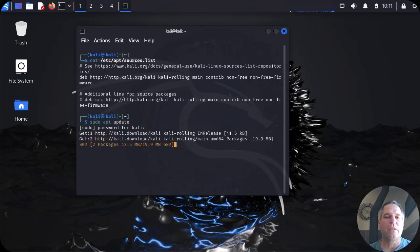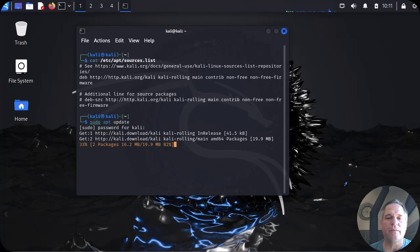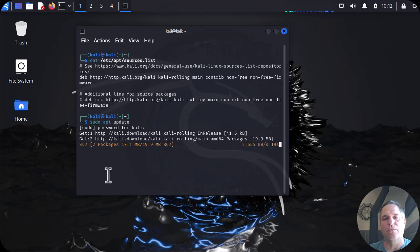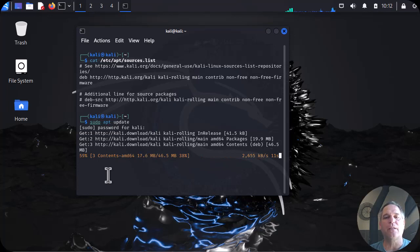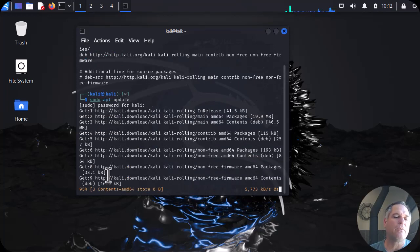After this thing runs, we're going to do a full upgrade. It's obvious what it's doing. I'm not going to bore you with this, so I'm going to pause the video just for a second because I don't want to make this long, and we'll come back and do the full upgrade command.